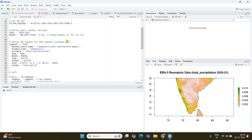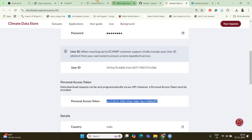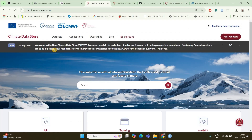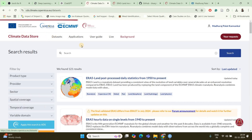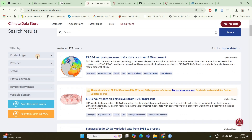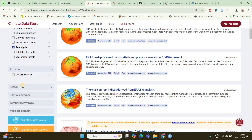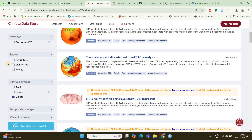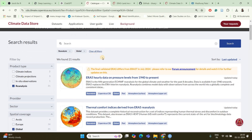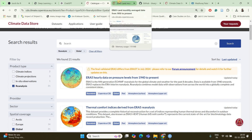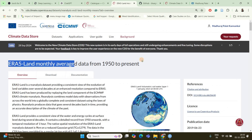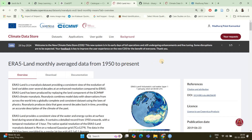After that you have to choose which dataset to download. You can go to the Climate Data Store and download from the website directly, but downloading the data using R is very convenient. If you go to the Climate Data Store and go to Datasets, you can filter based on product type — in our demonstration I'll be using reanalysis data — and by spatial coverage for global data. I have already done this and selected the dataset I'm going to use.